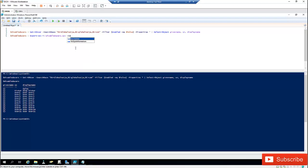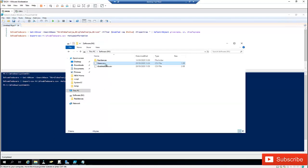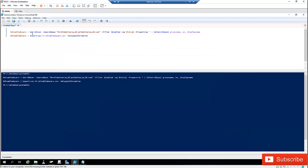Clearing the screen and running the script, the file has been exported. Going to the M drive, I can see the DisabledUsers file. Opening it, you can see Victor users 1 through 11 are all listed as disabled users. You can do the same process for enabled users as well.